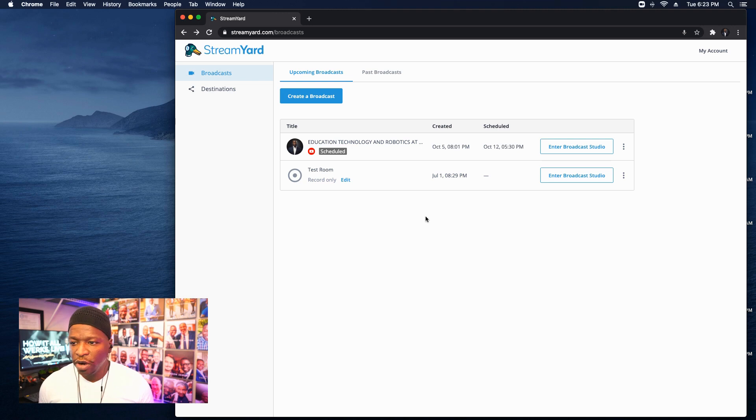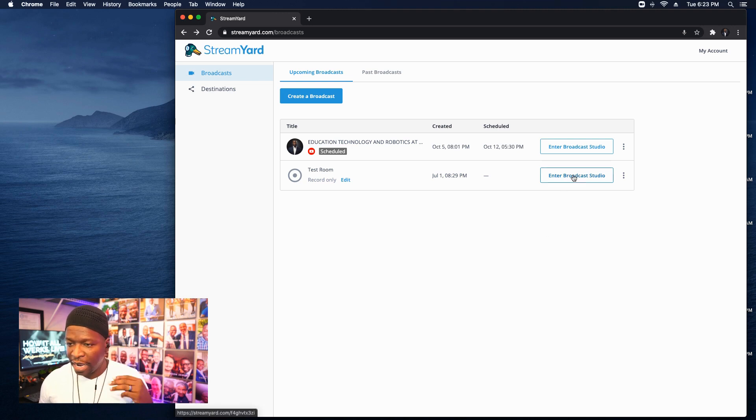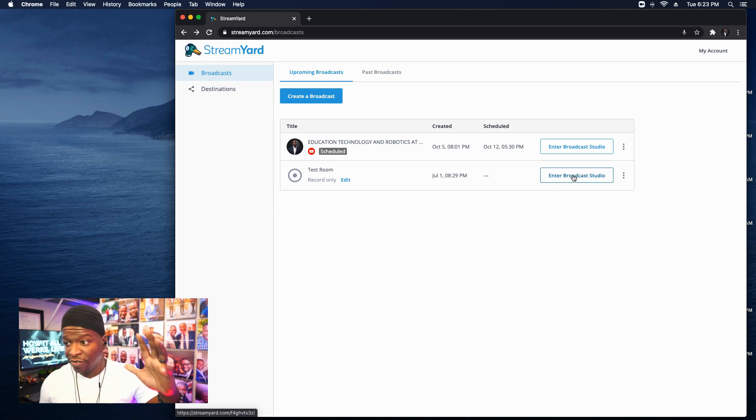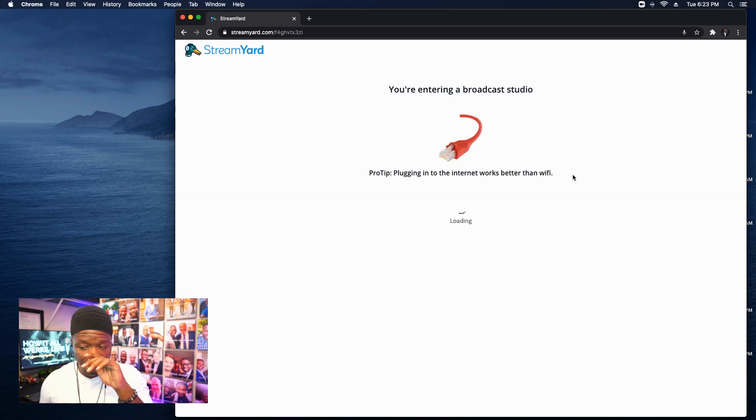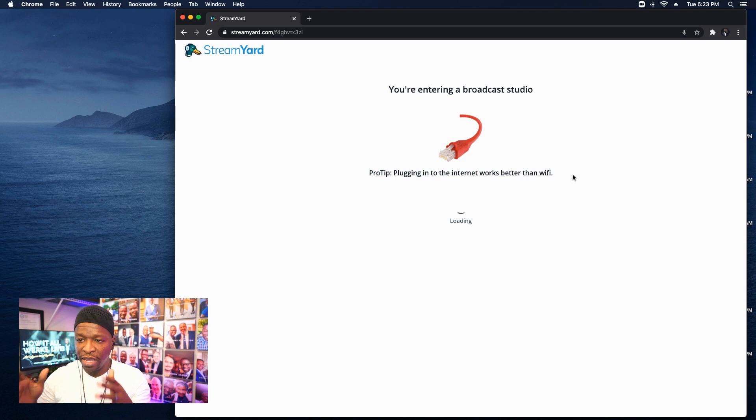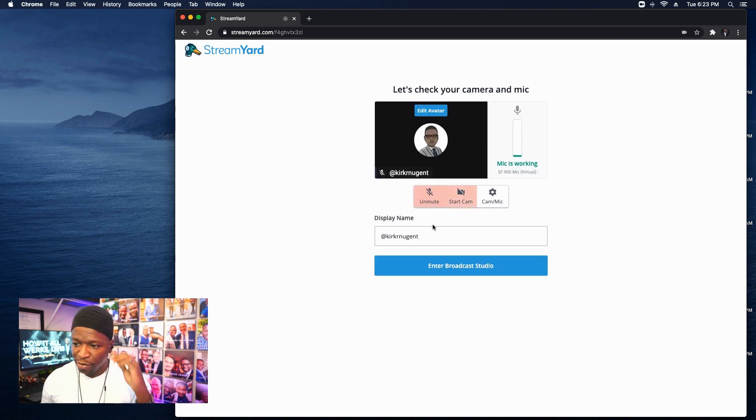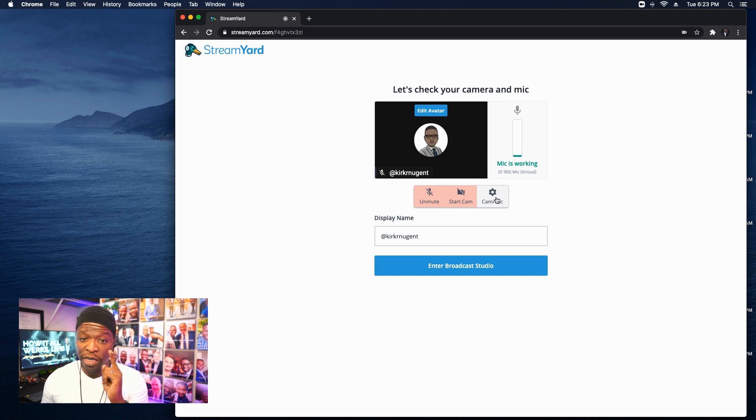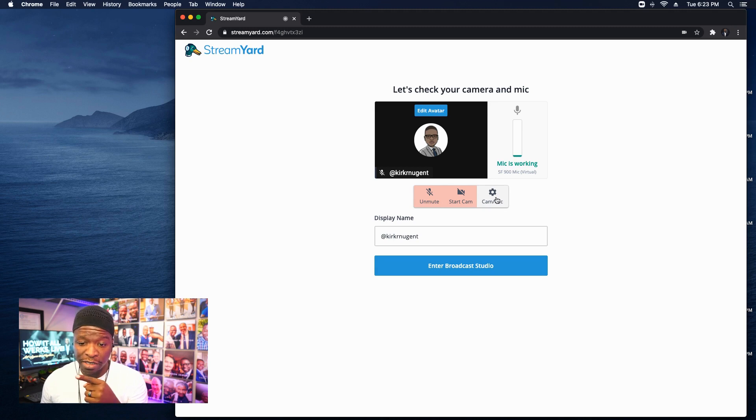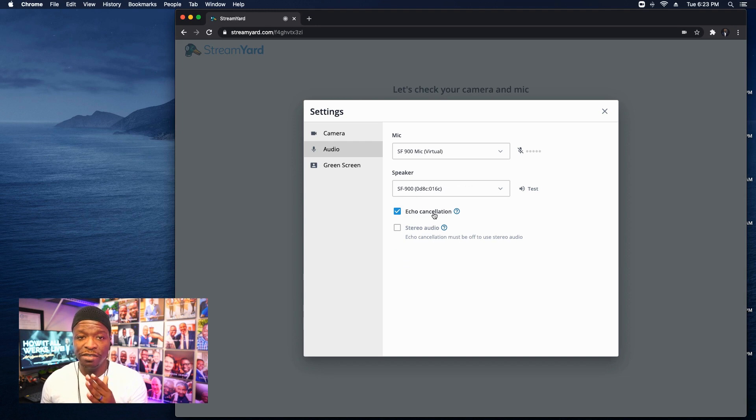So here we are in StreamYard and we've got three big items, but the biggest one I'm going to touch on it first. And so I'm going to go into my test room here. And right away, as soon as we get into the test room, I'm going to the cam mic option. Cam mic, going to audio, and this has changed.